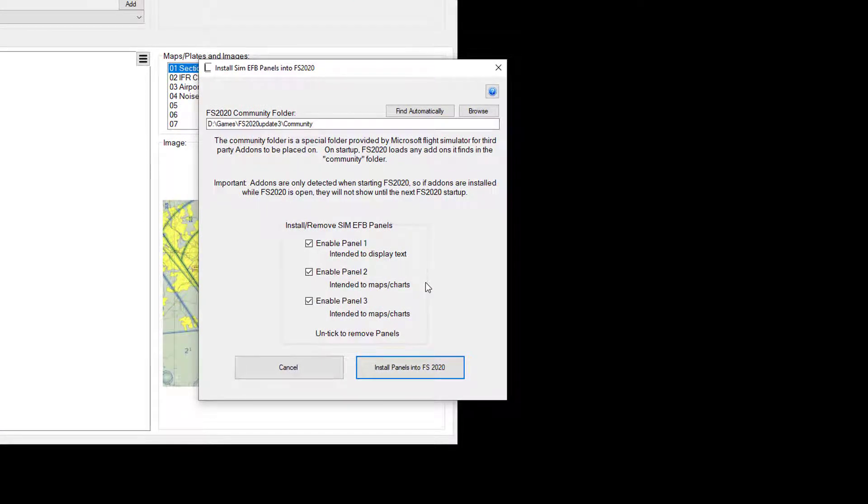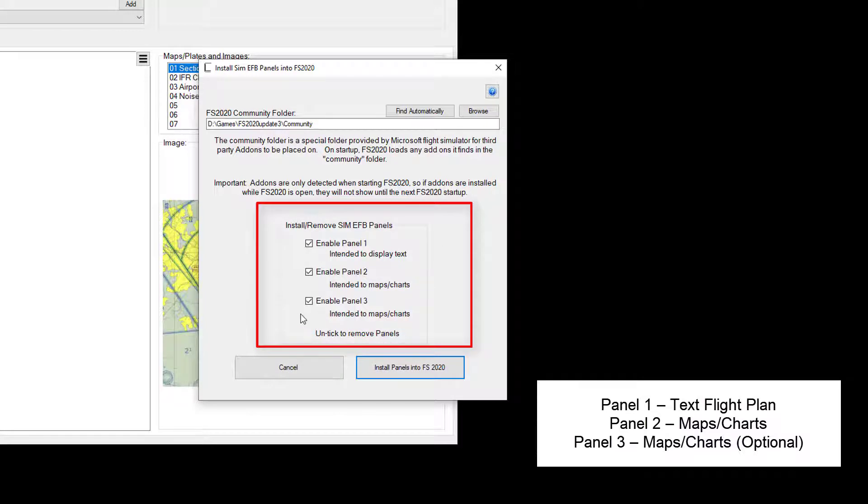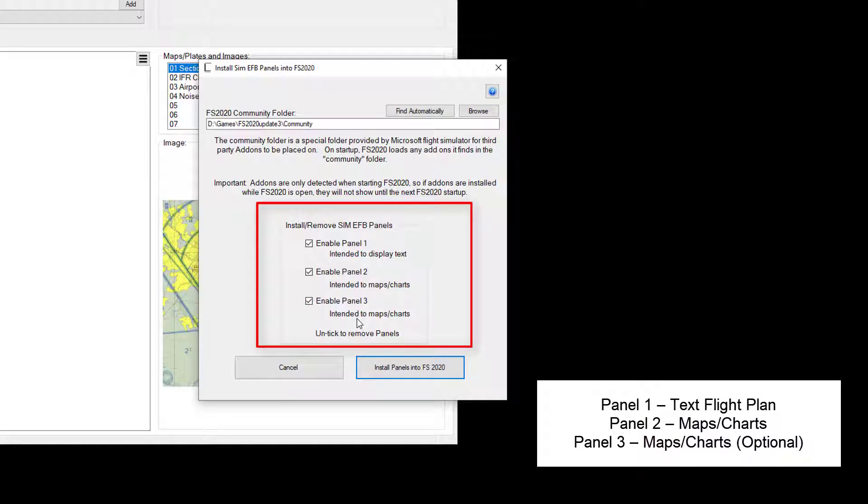And now of course it's asking me to install the three panels within Microsoft Flight Simulator. Now I may not want the three panels installing, in which case I can unclick, tick one of these options here and only install one or two.